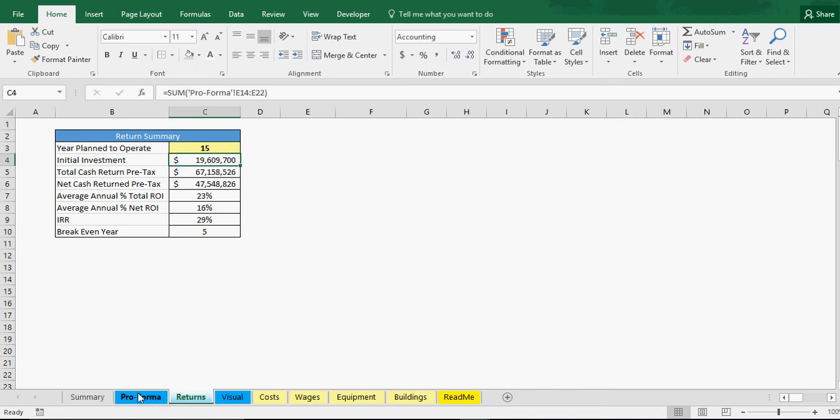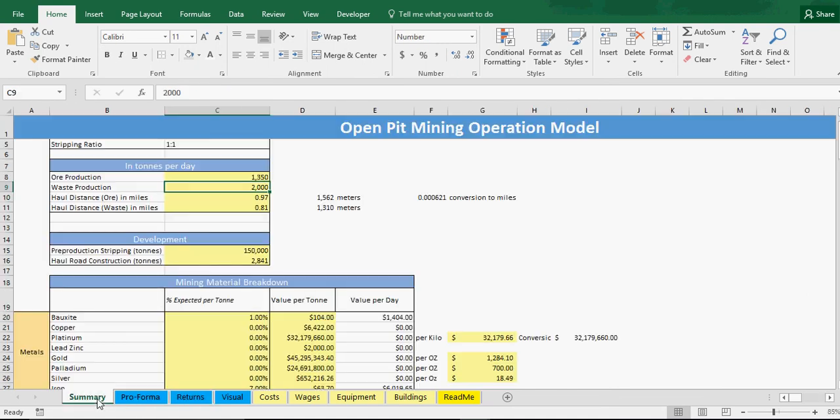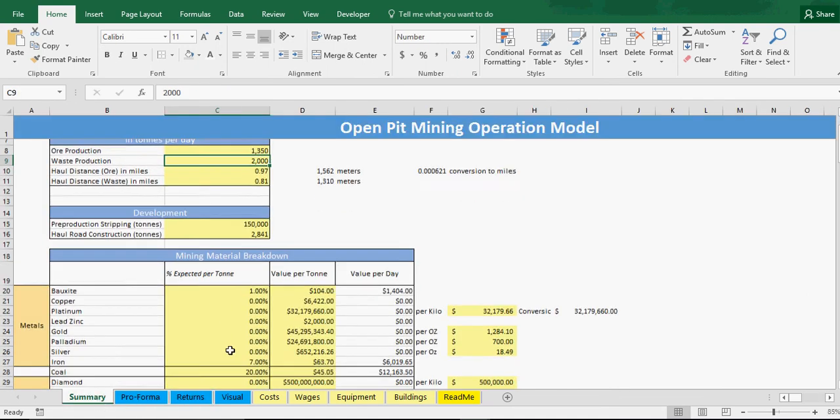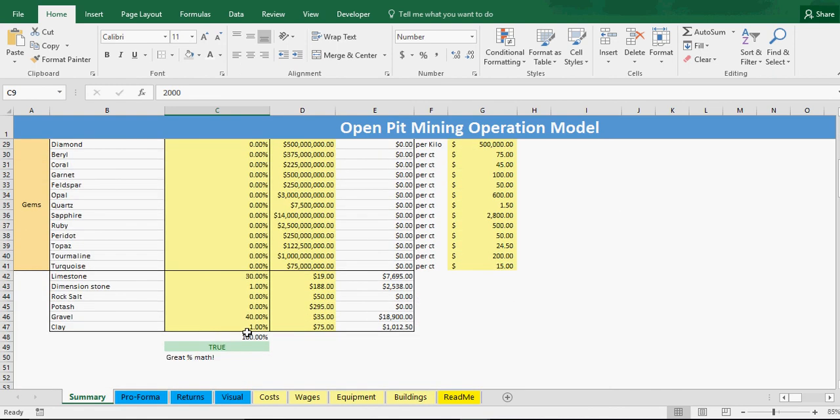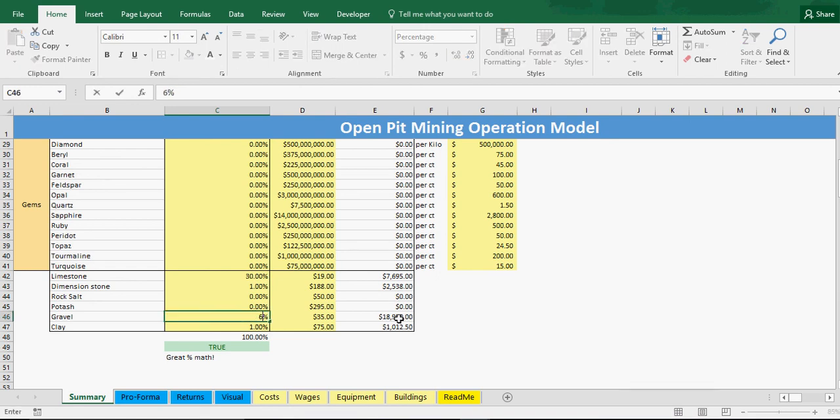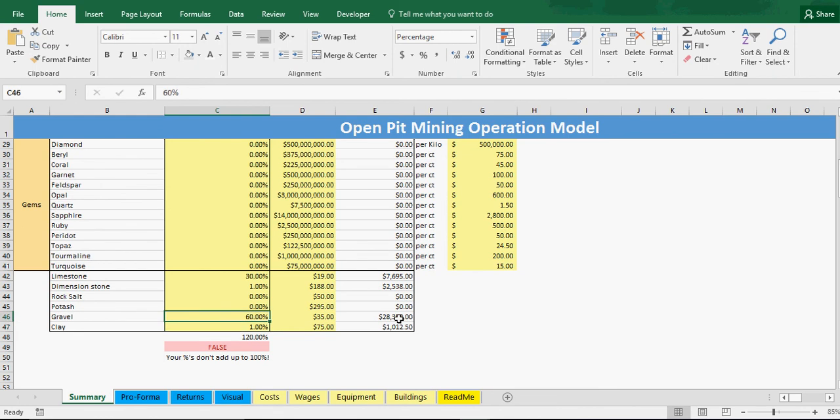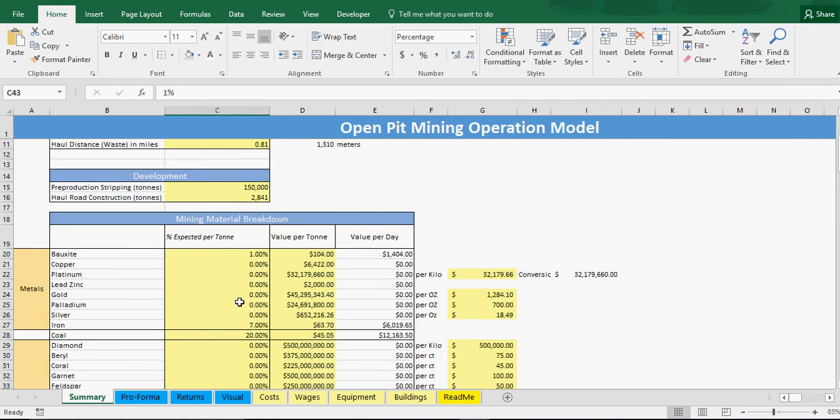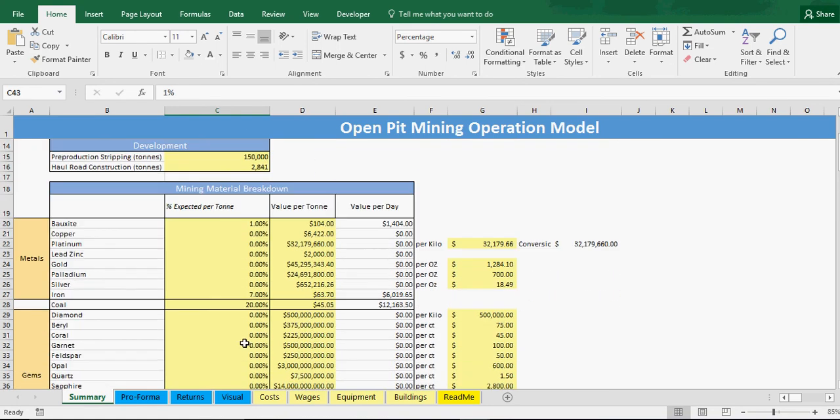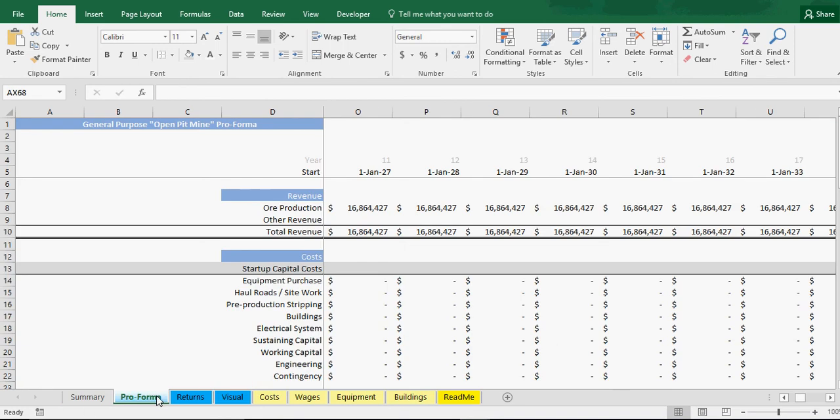If we change some of our assumptions, let's say we do more ore of a higher value. This is $35, so let's say we do, let's add 20% more here. We'll do 60% of this at $35 a ton and then 10% of this. There we go. Great percentage math. We all match because these all have to equal 100%.